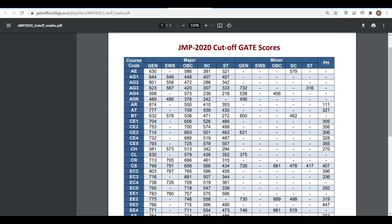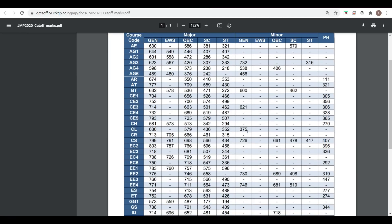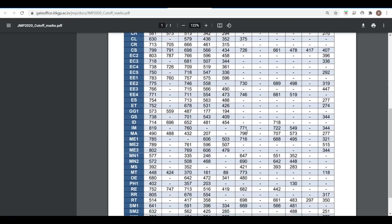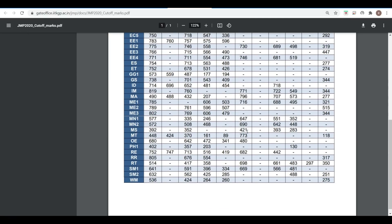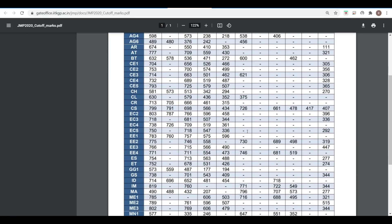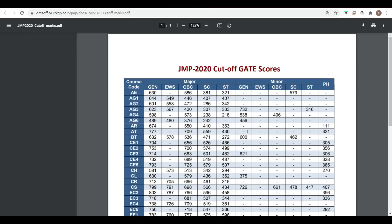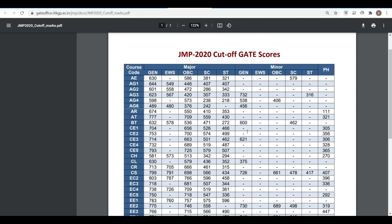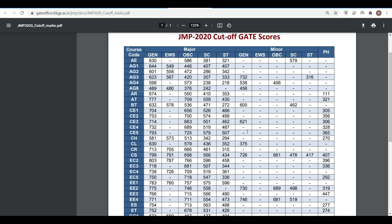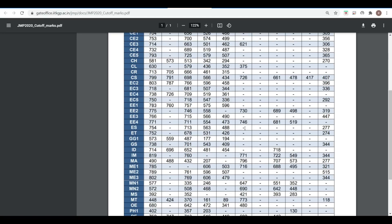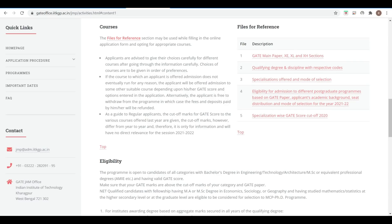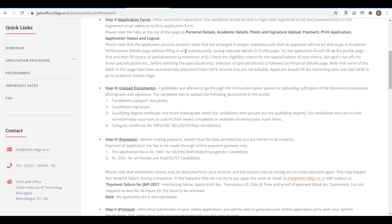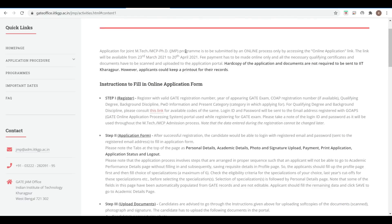Here you can see the specialization-wise GATE cutoff for 2020 — this is very important data. You can refer to this specialization-wise cutoff and personally fill the form accordingly. For PhD it is a little bit different, and for MS it is also a little bit different.